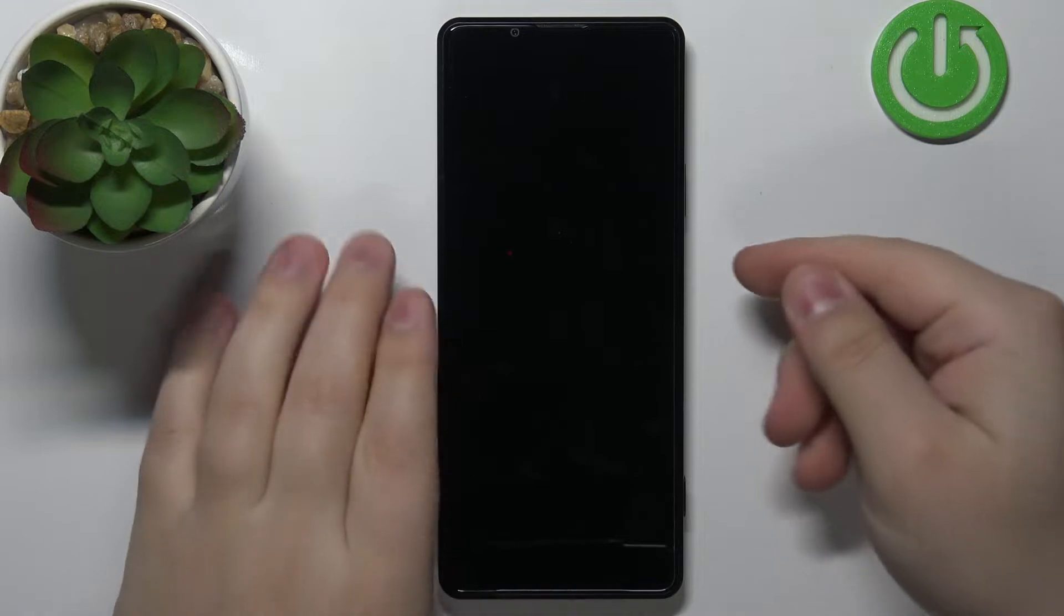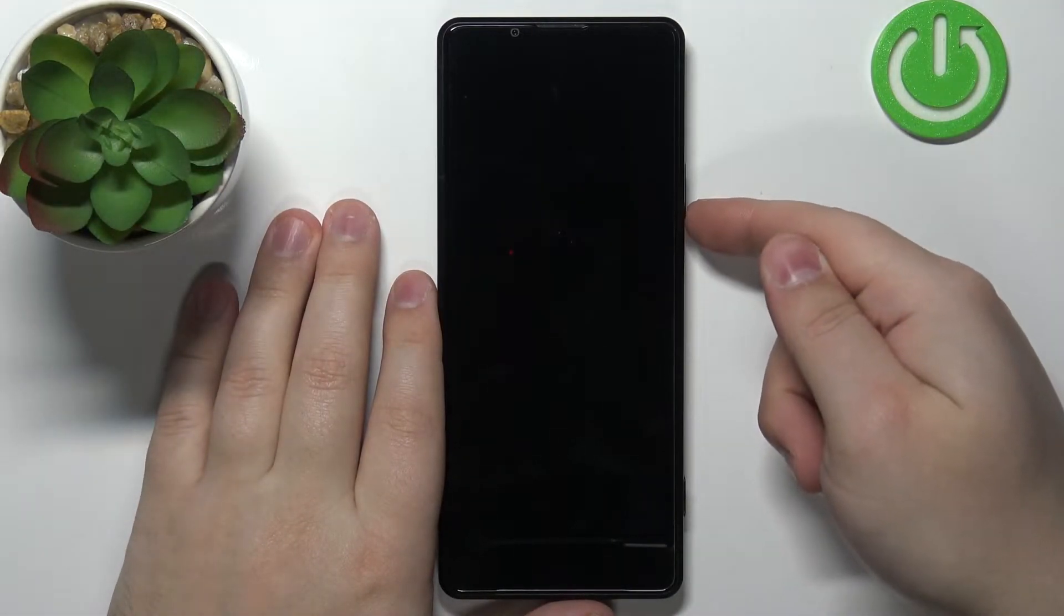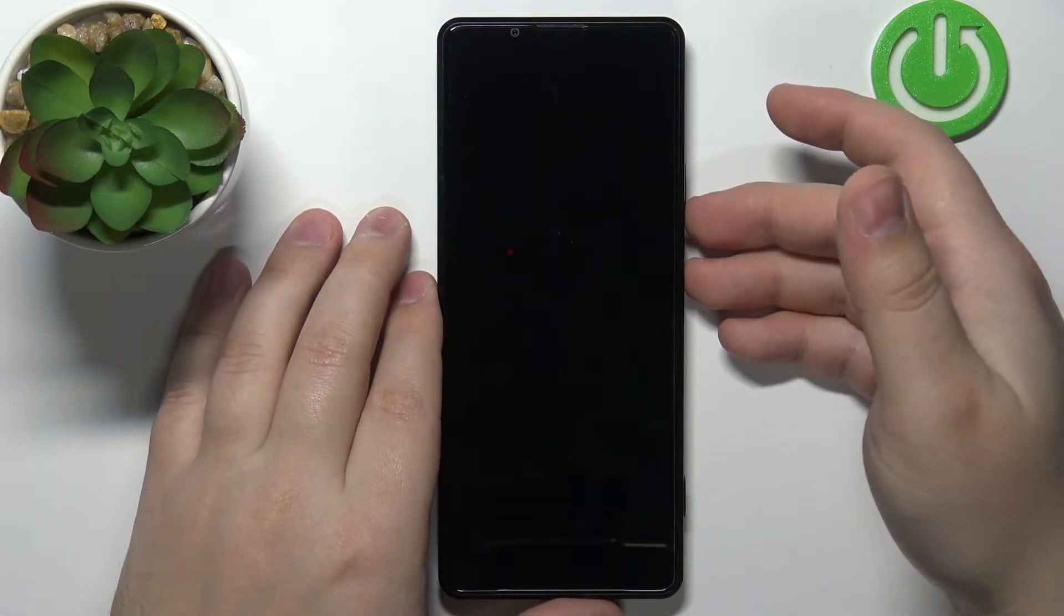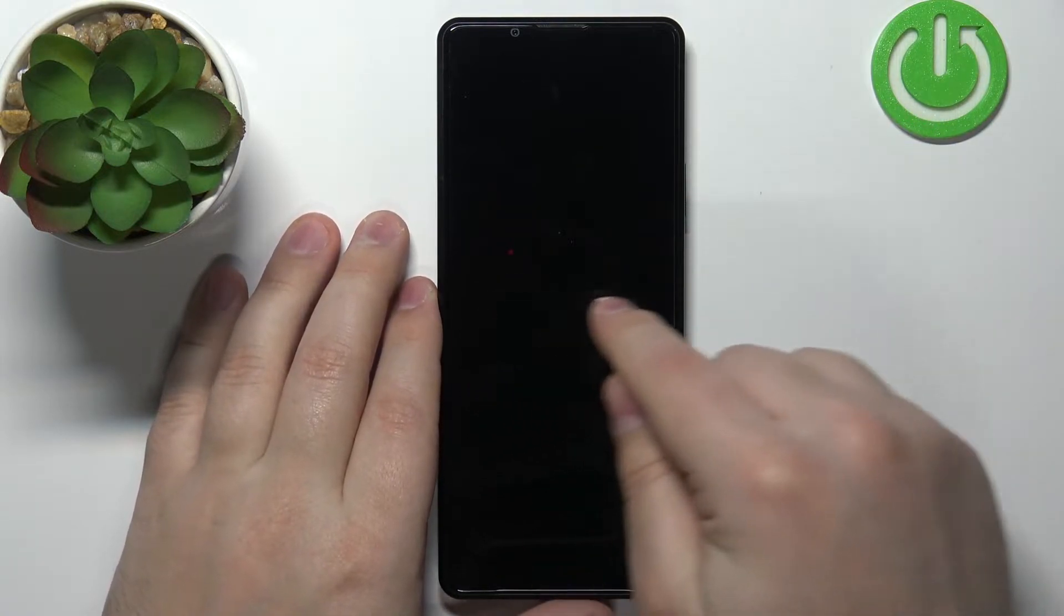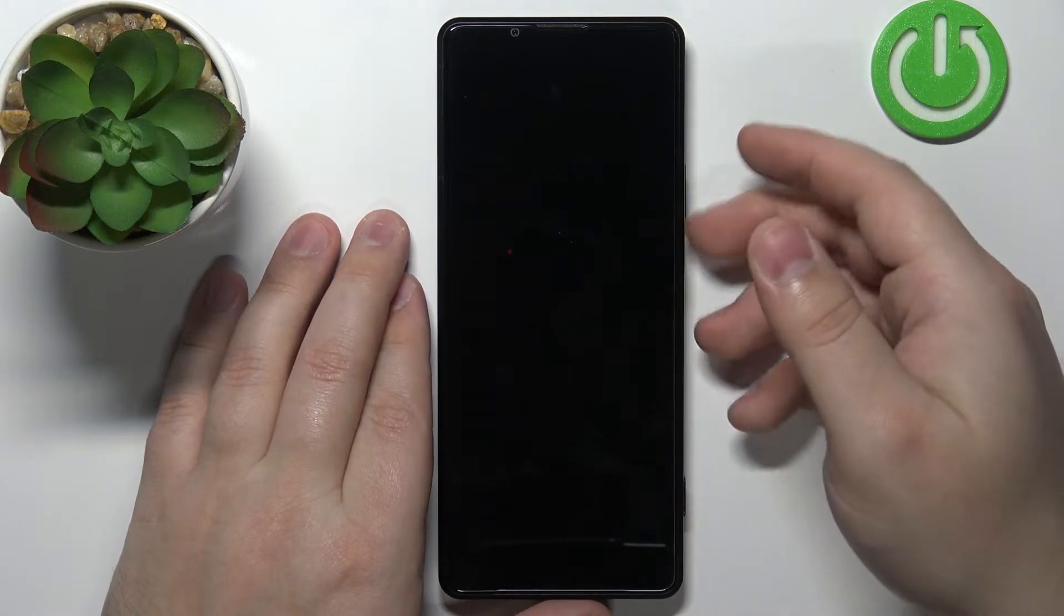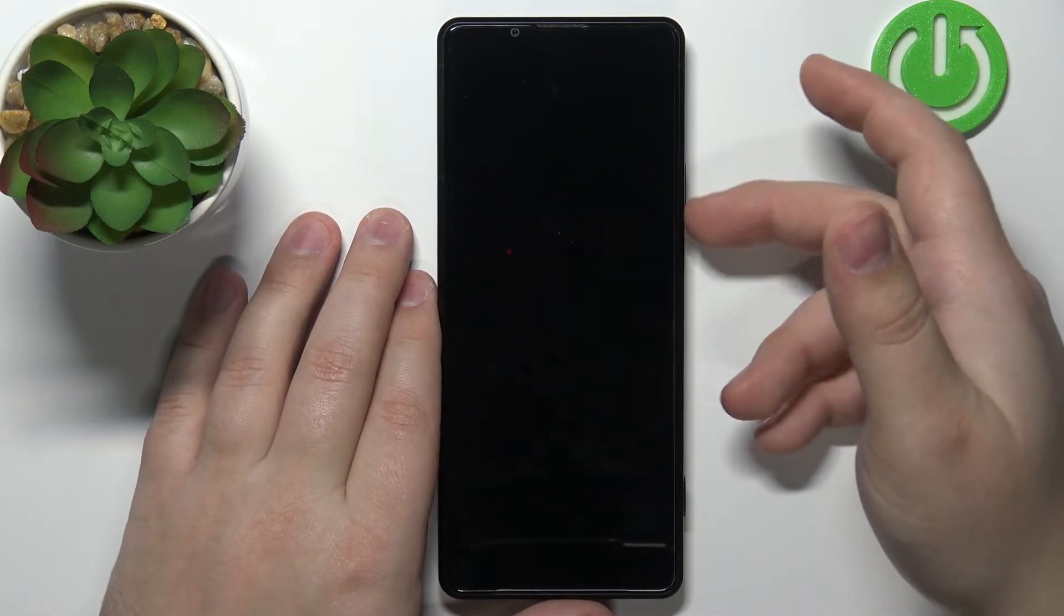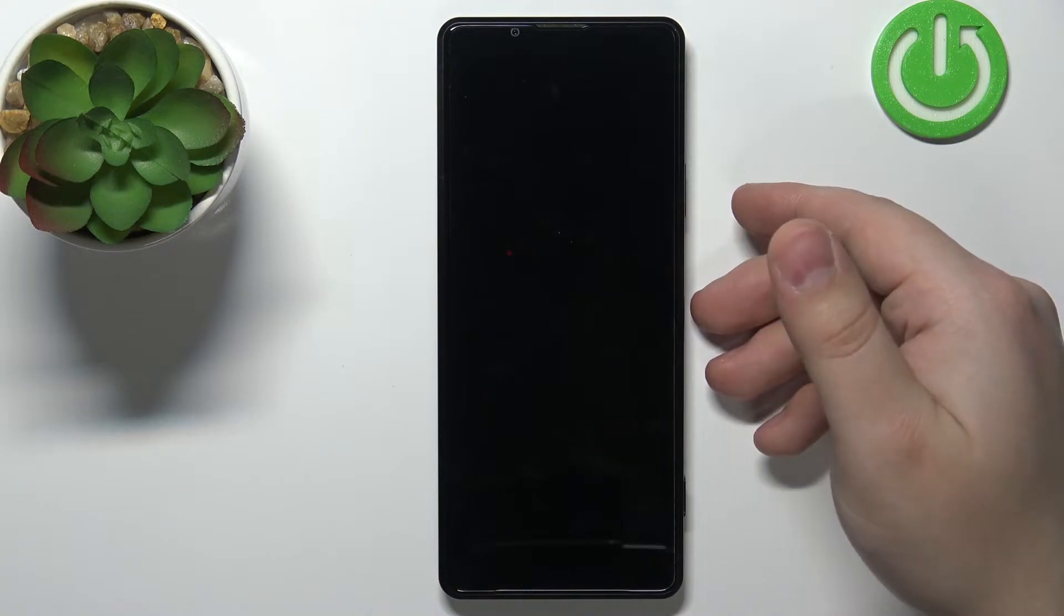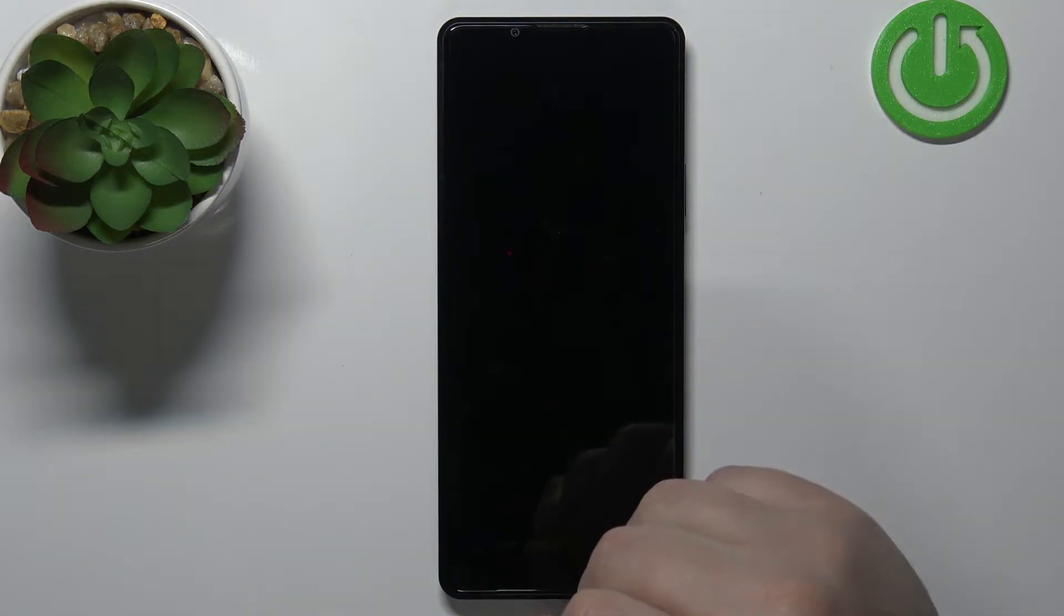After the phone turns off, press and hold the power button and volume down button together. So let's press and hold them. Keep holding the buttons until you see the Sony logo on the screen and once the logo appears, release only the power button and keep holding the volume down button until the recovery mode appears on the screen.